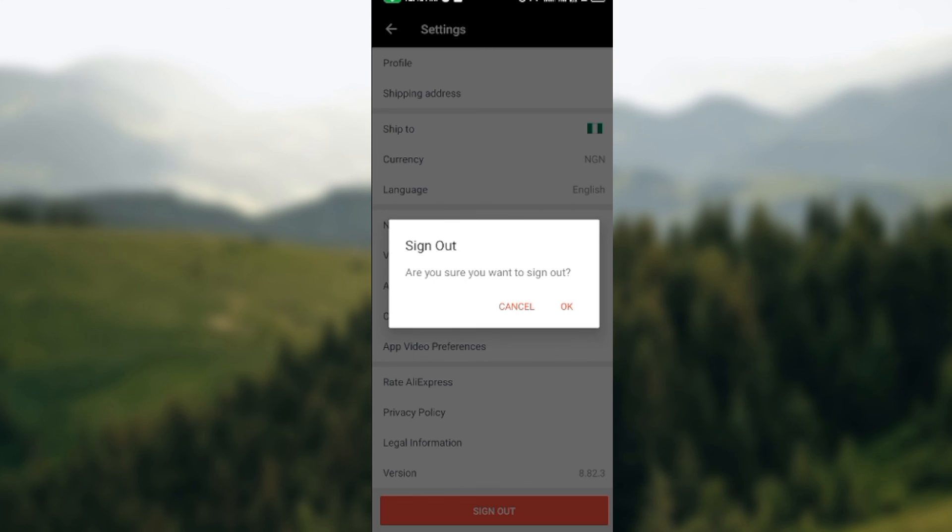this procedure that I've shown you in this tutorial and you'll be automatically logged out of the account. I hope this tutorial was helpful. Thanks for watching.